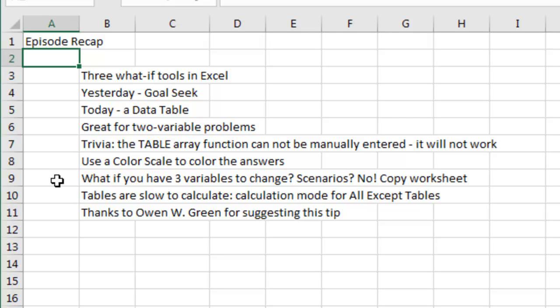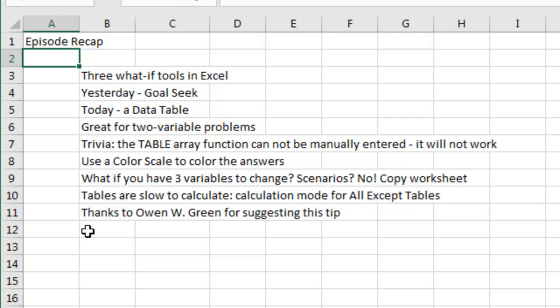If you have three variables changed, you do Scenarios? No, just make copies of the worksheet or copies of the table. They are slow to calculate, especially with a complex model. There is a Calculation Mode for automatic for all except tables. And Owen W. Green suggested including this feature in the book, so thanks to him and thanks to you for stopping by. We'll see you next time for another netcast from MrExcel.